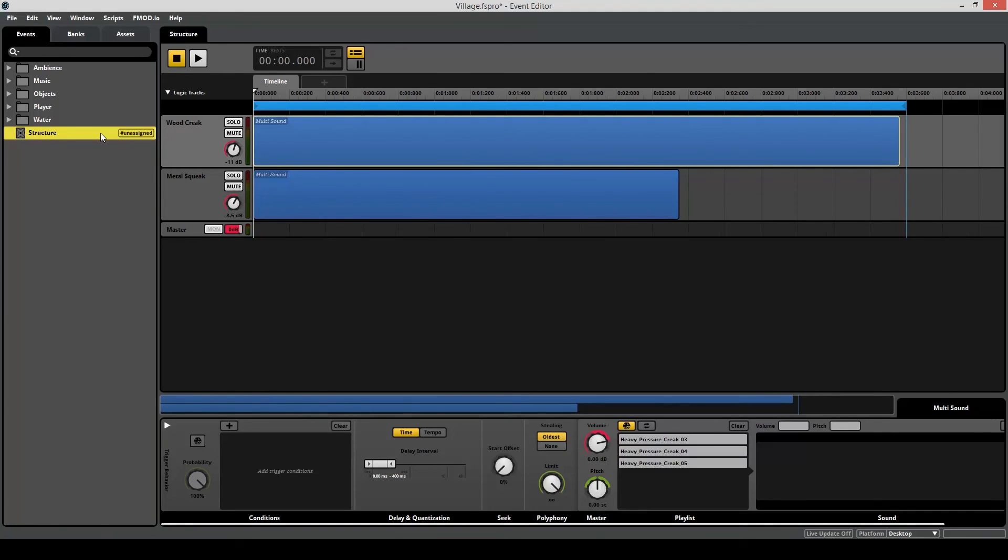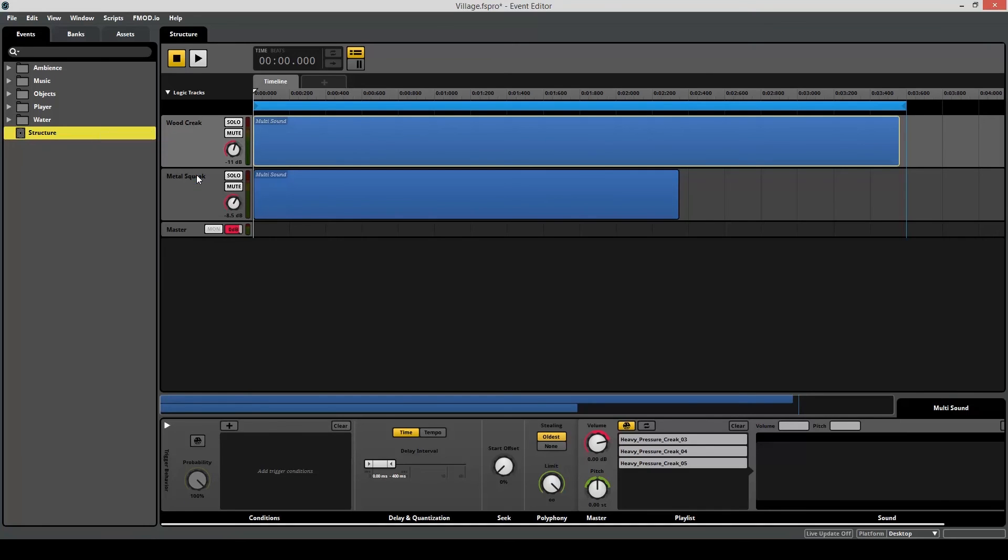As you can hear, we're getting even more variation. So last thing, just make sure this event is assigned to the master bank, build to the bank, and now it's time to go to unity.